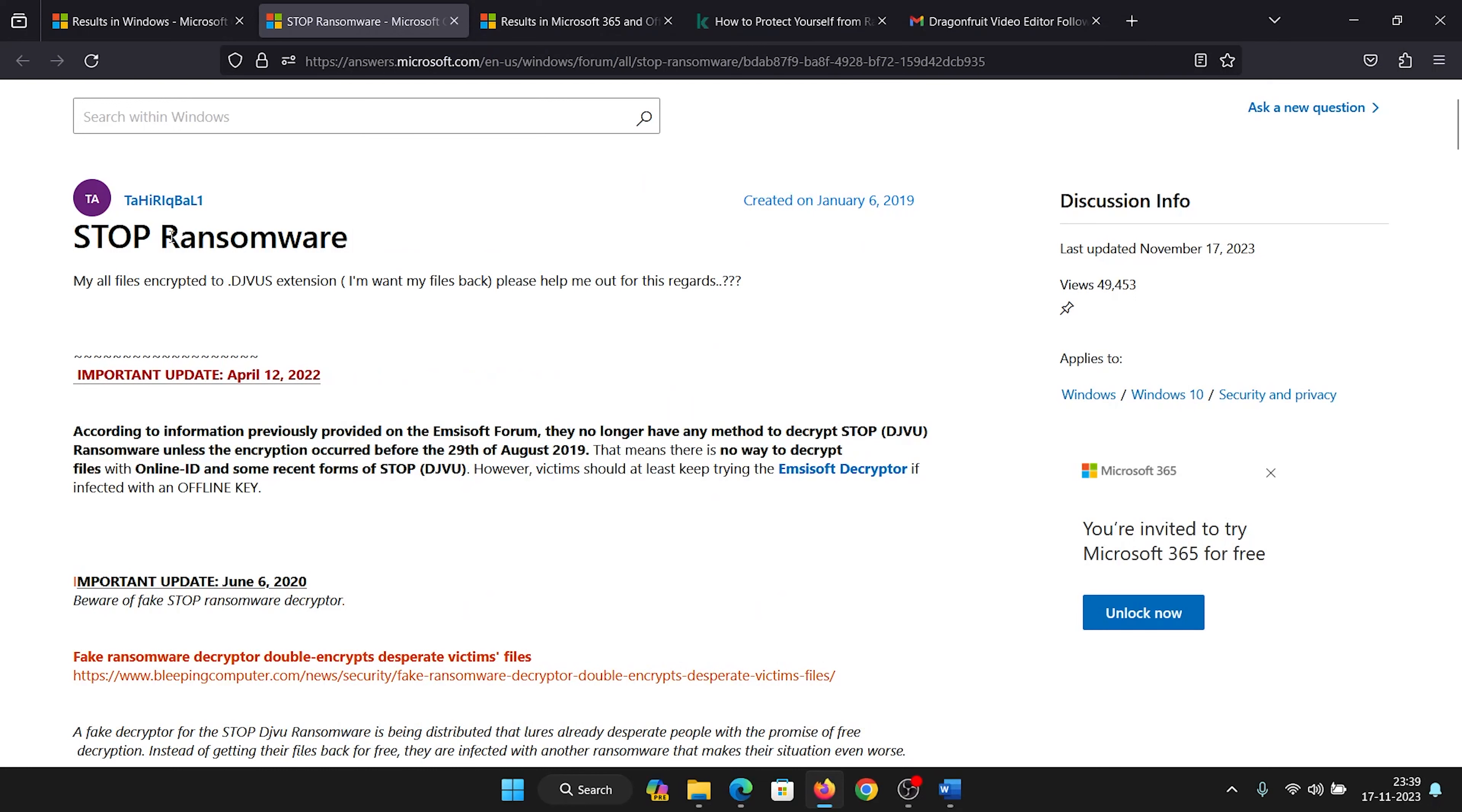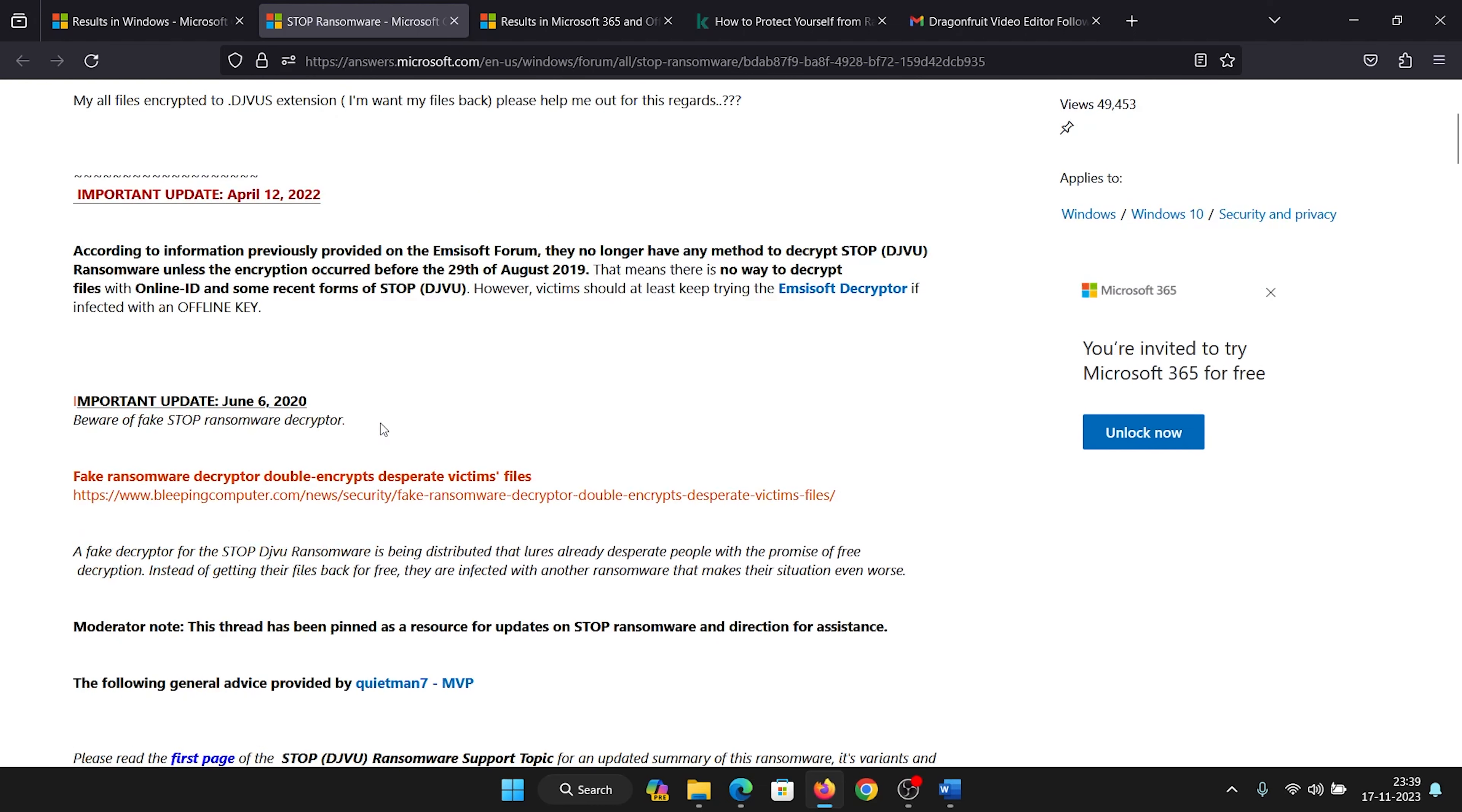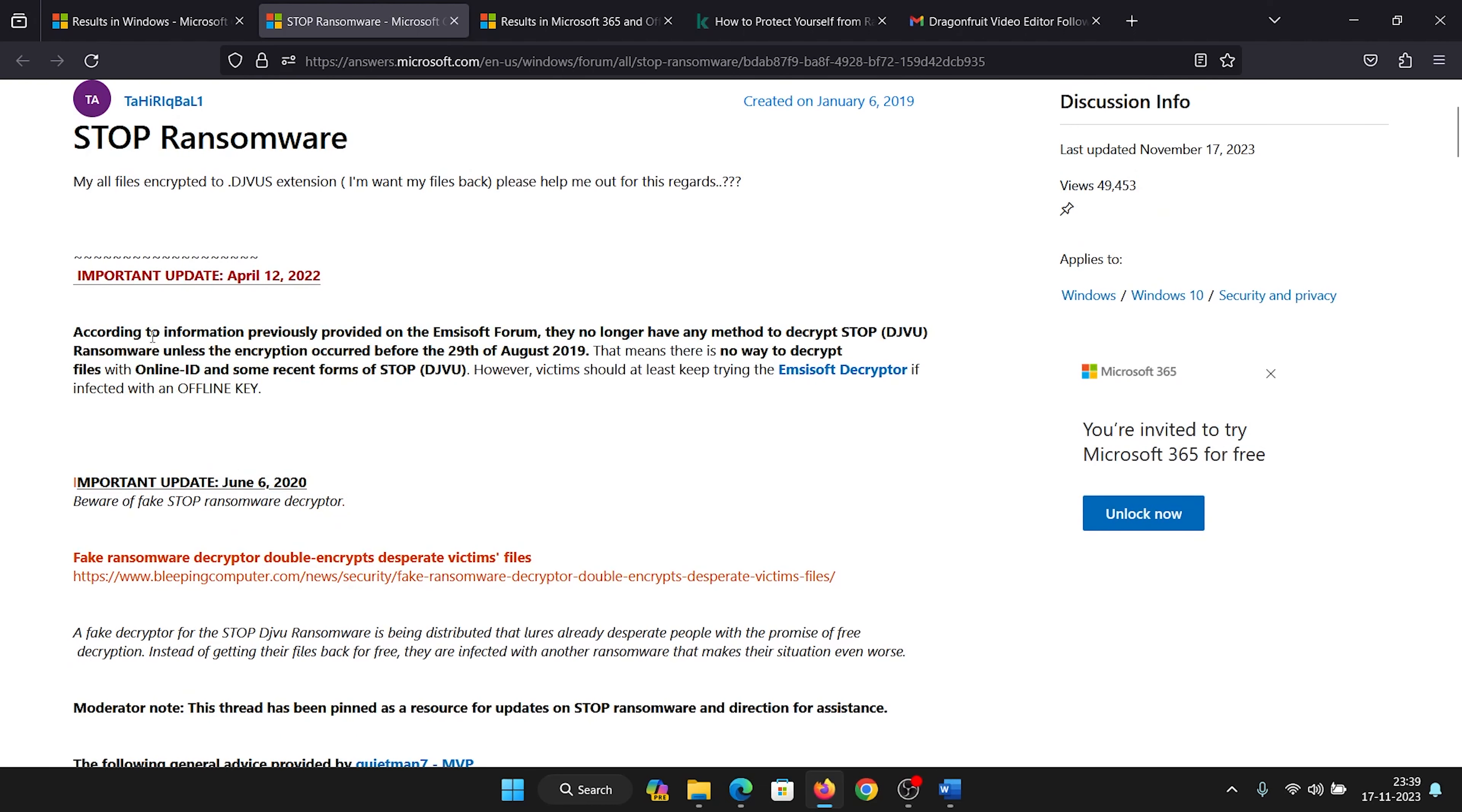Hey friends, ransomware was a very notorious word in 2020 and 2021, and even earlier. However, we never thought that it would pop up as another issue recently, but it has, so we will check about it.